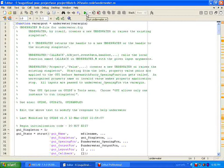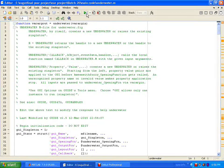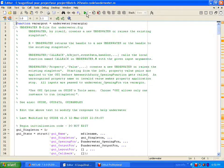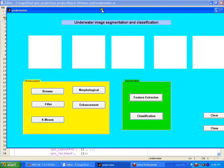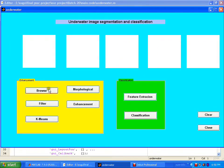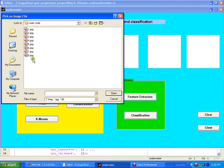Run the program by pressing the run button. The GUI will open. Browse the underwater image by pressing the browse button.